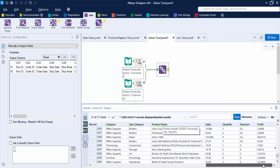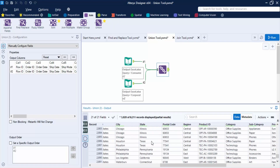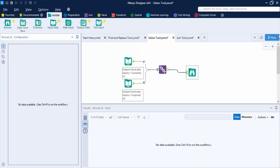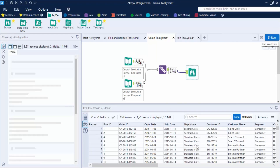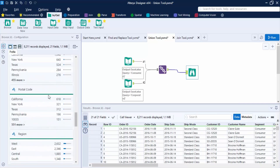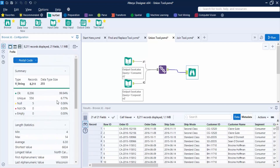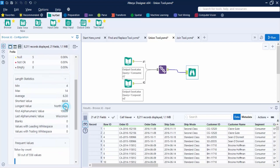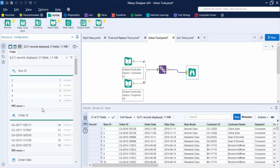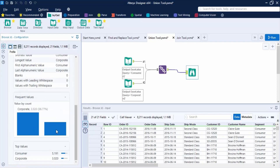After running, in the State and Postal Code columns, the values would be interchanged. To understand it better, we use the Browse tool to see the individual records. In the Postal Code field, the longest value is North Carolina and the last alphanumeric value is Wisconsin — meaning the values have been interchanged. In the Segment field, there are two values: the Consumer segment and the Corporate segment.